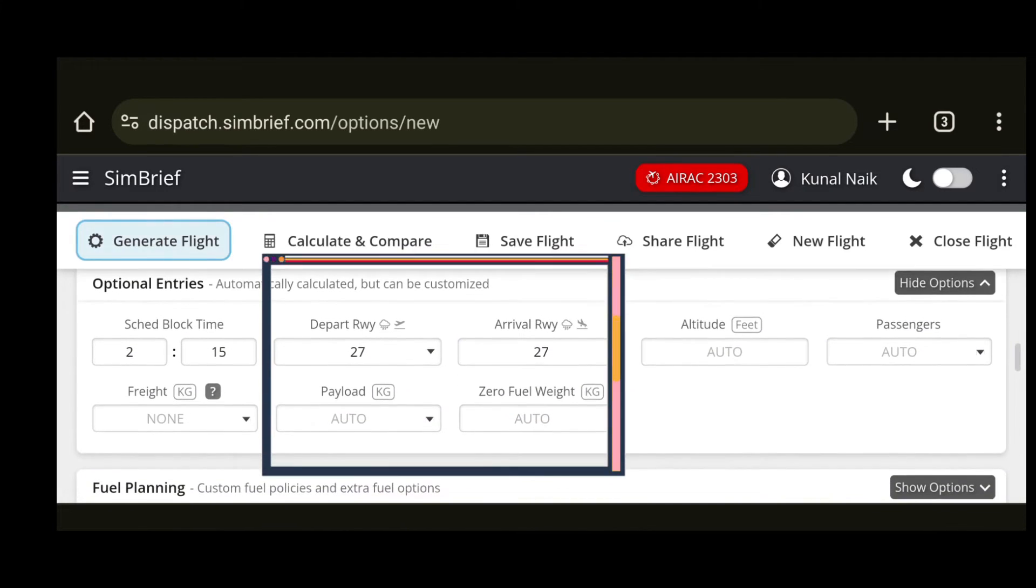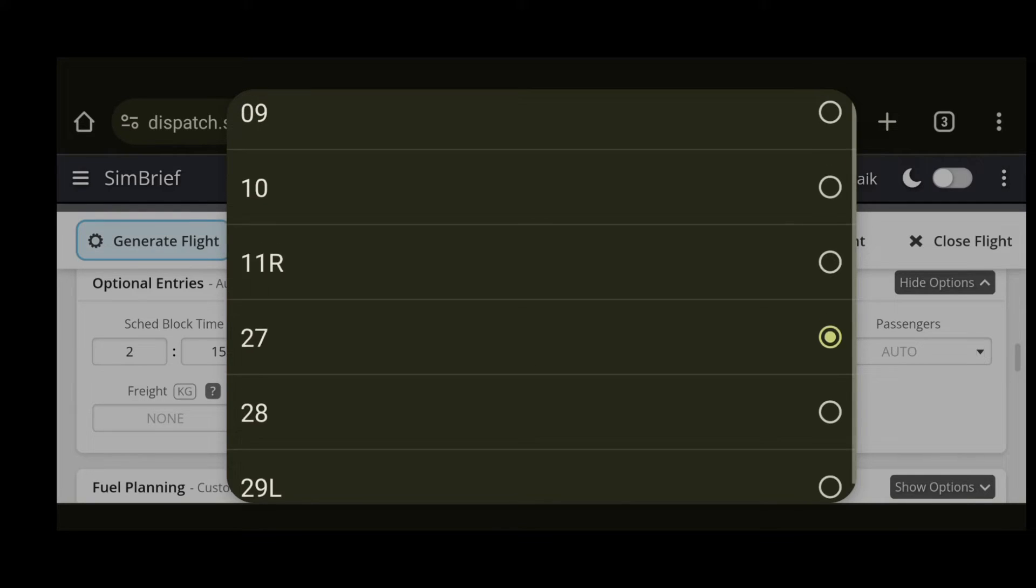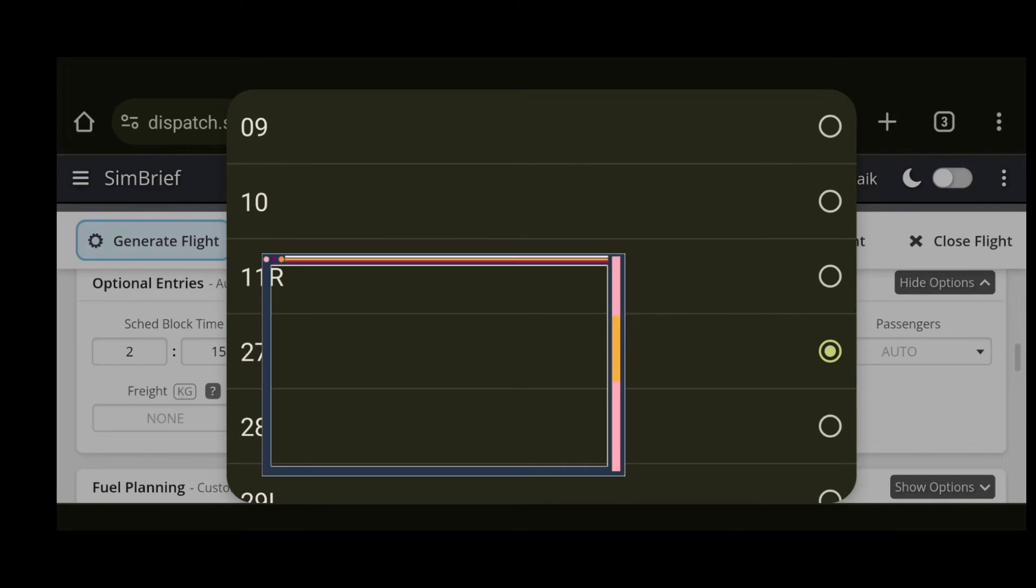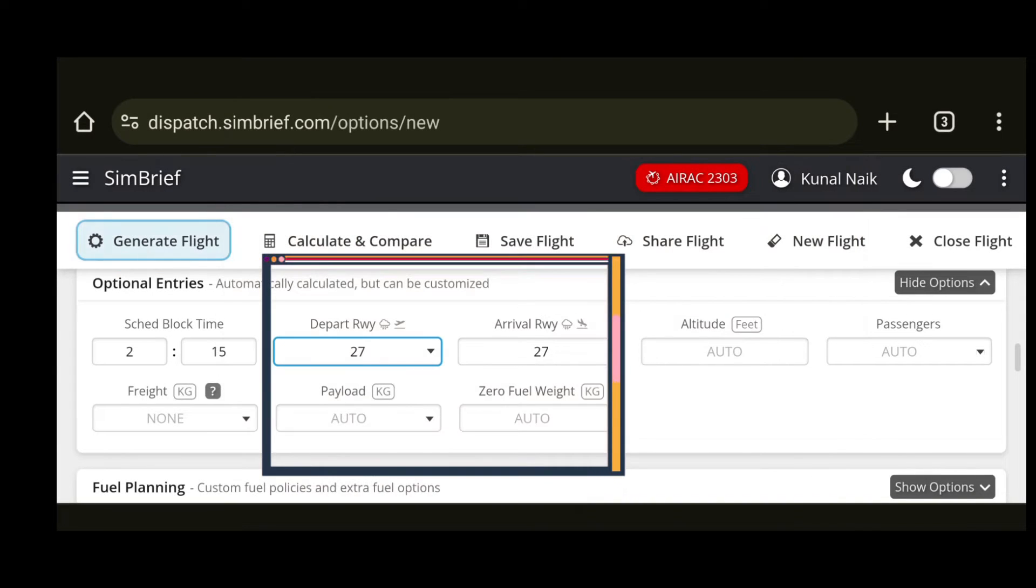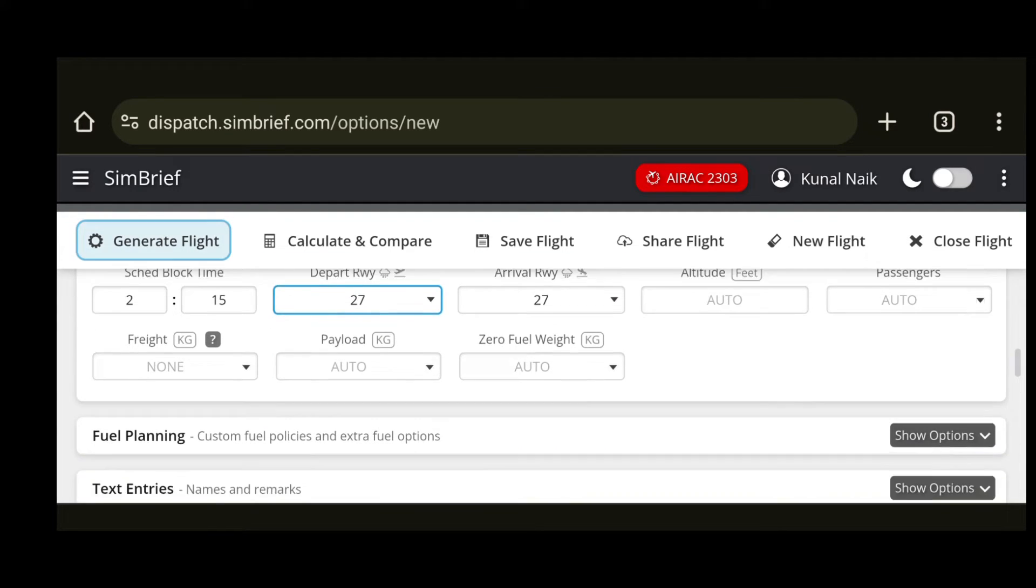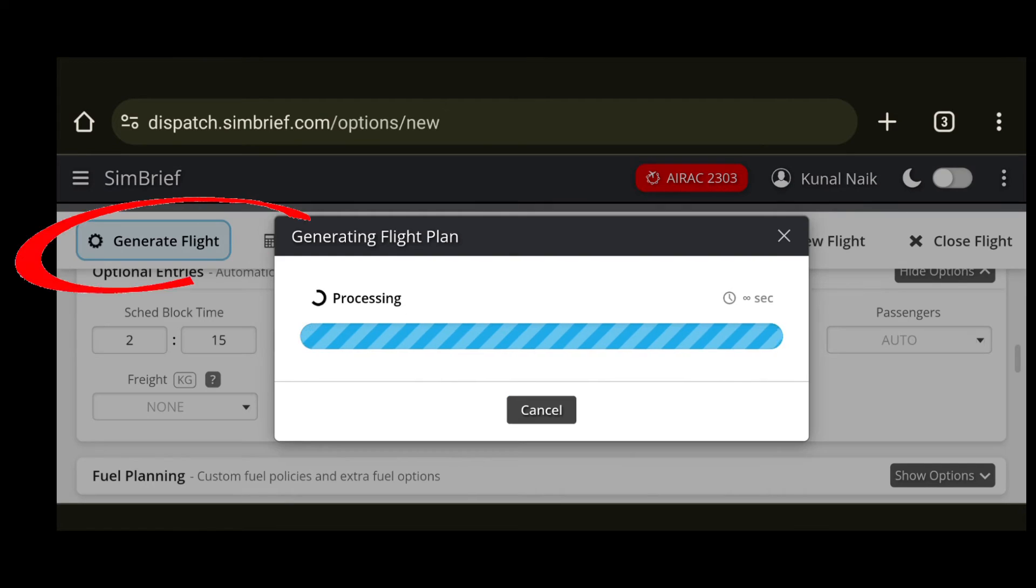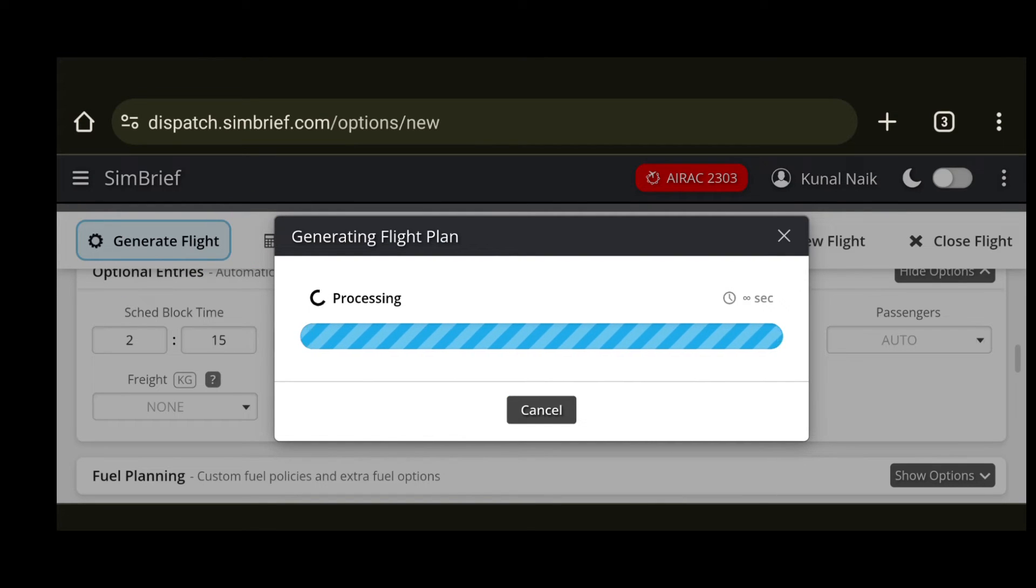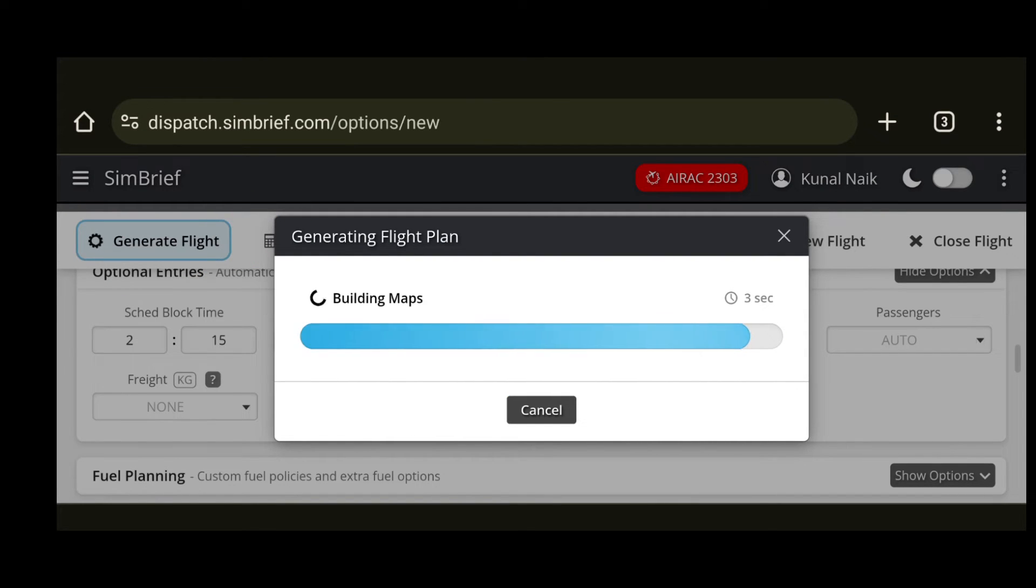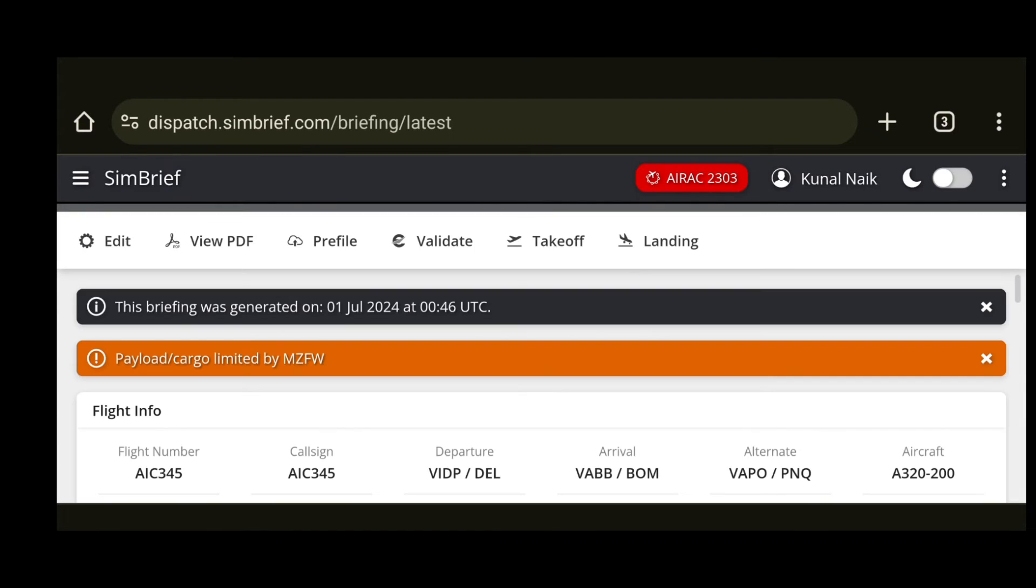Now you can just scroll down and see the departure and arrival runways. If the airport has multiple runways it will show you an option to choose from, but for now let's skip to default and we will go ahead and select generate flight plan. It will take a few seconds to build the flight plan and once that is complete we will see the following page.